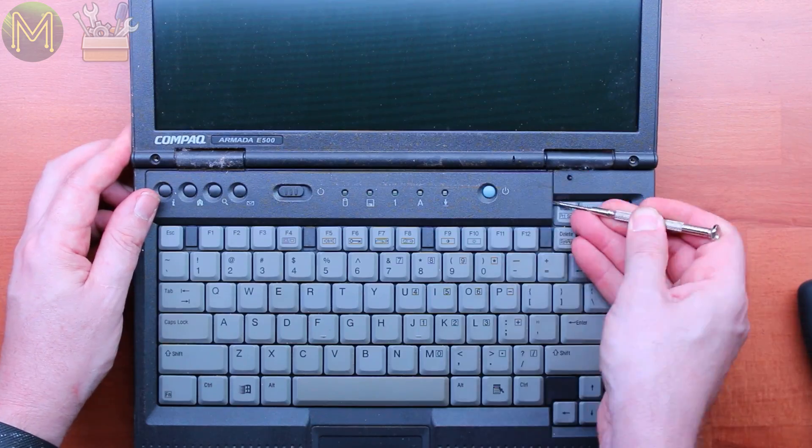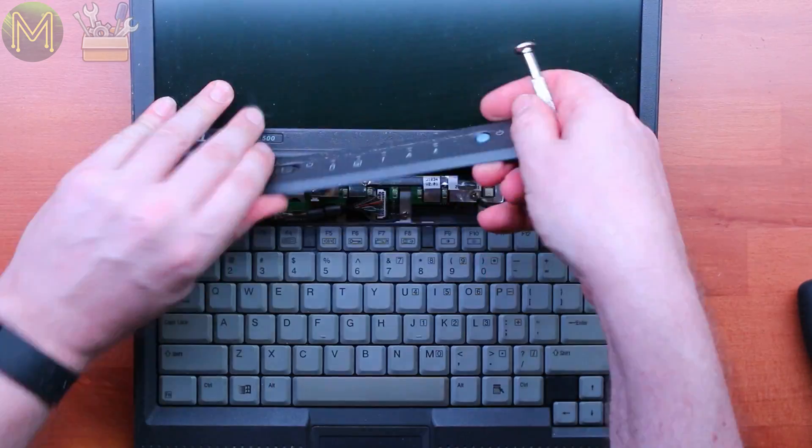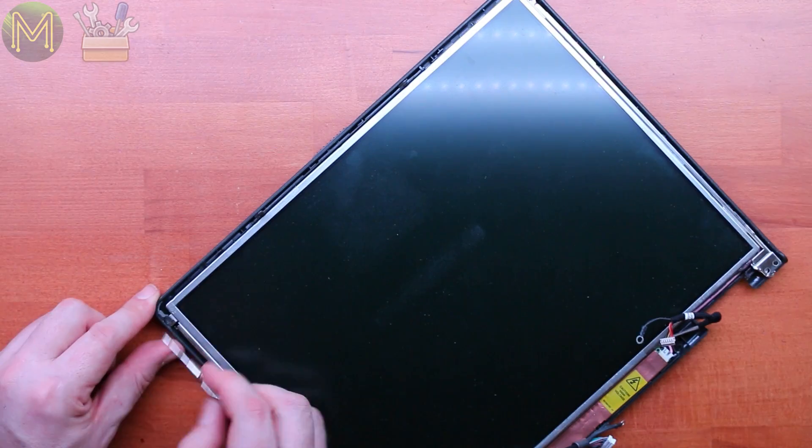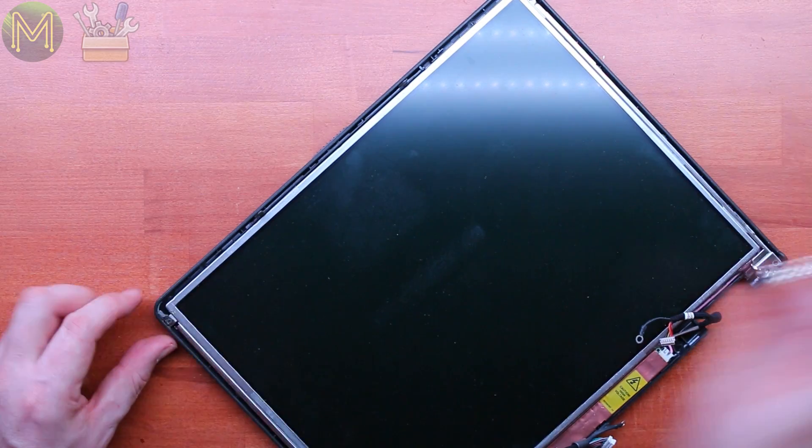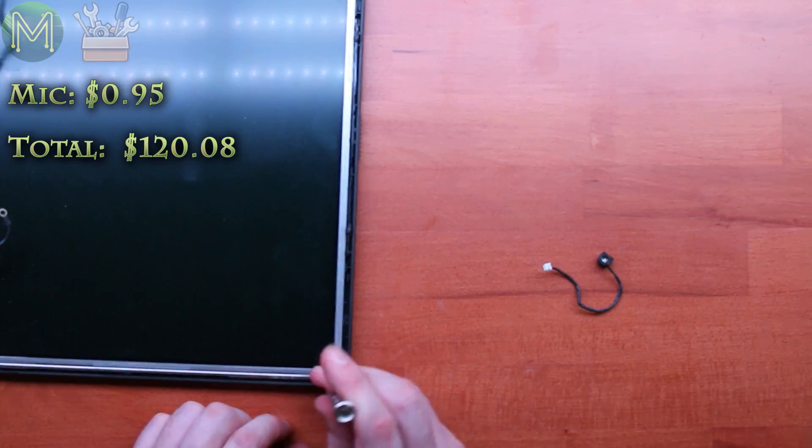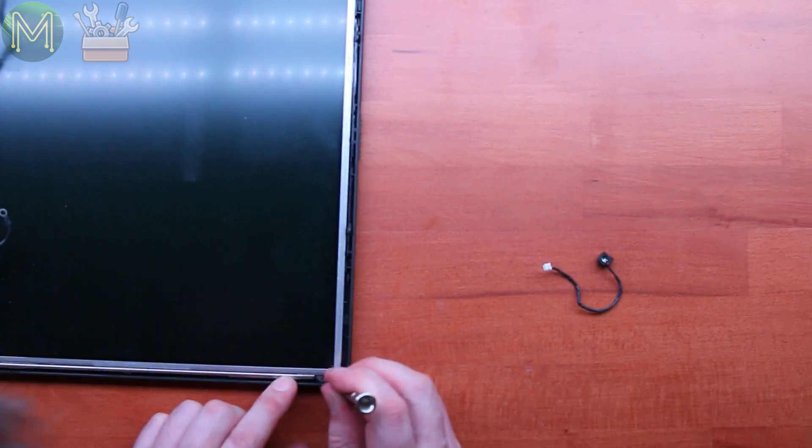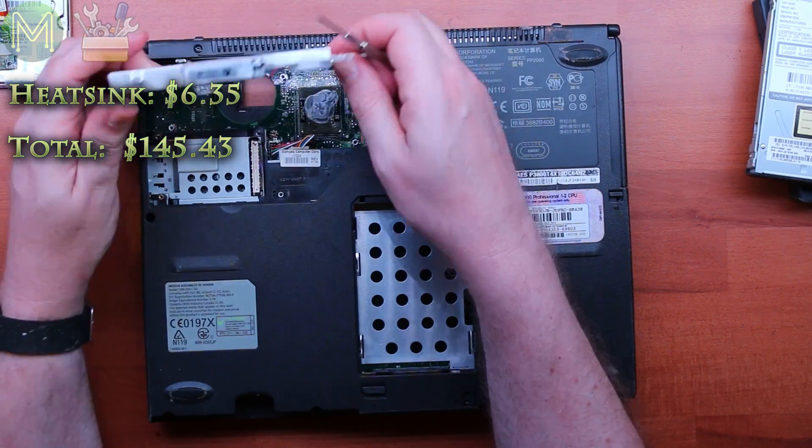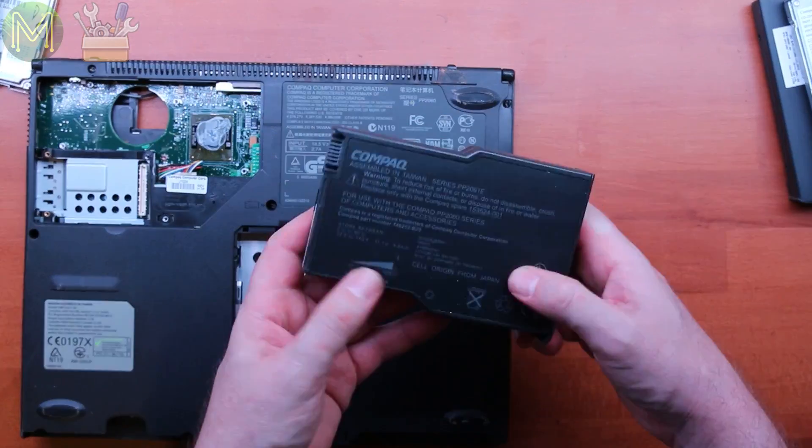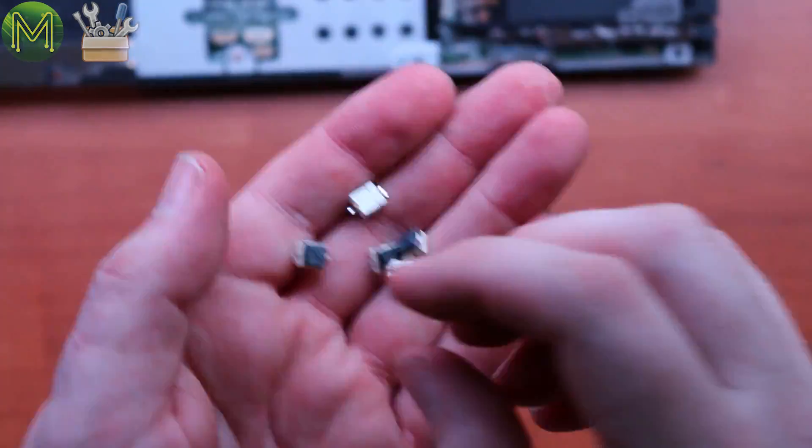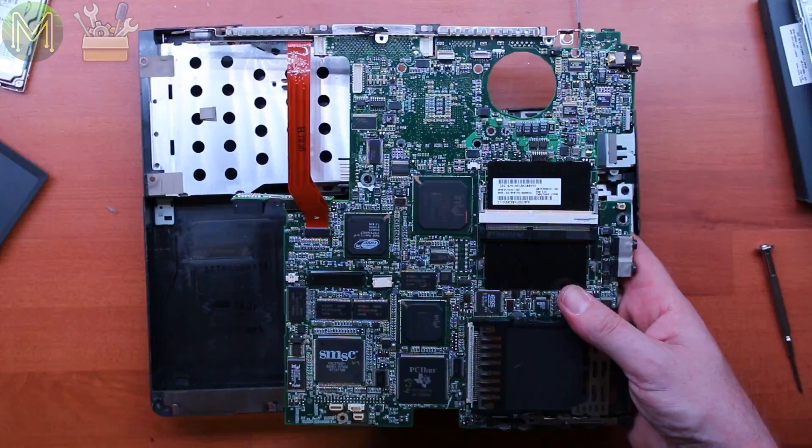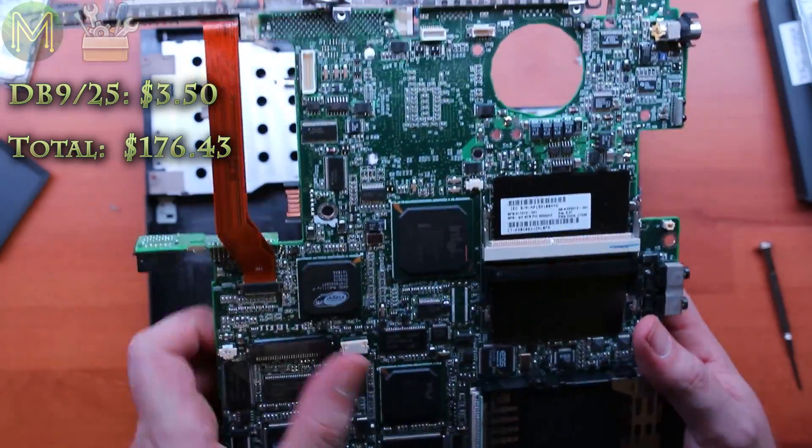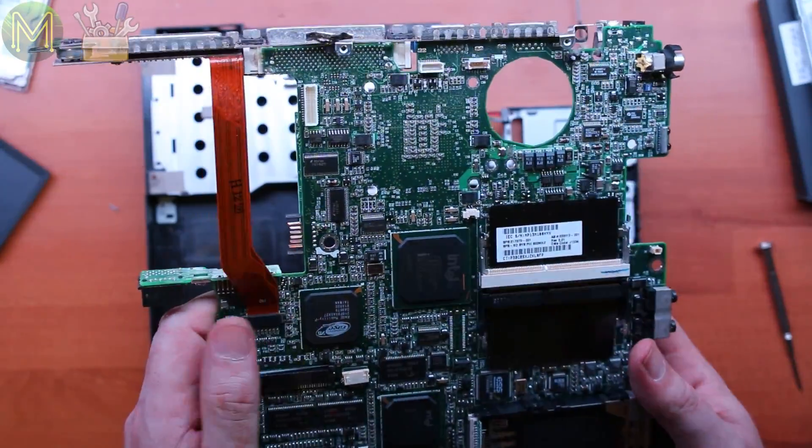But then I had another two notebooks to rip apart. The compact Armada E500. I managed to get another LCD screen, electric microphone, another hard disk, another heatsink, more batteries, touchpad, more buttons, and more DB25 and DB9 connectors.